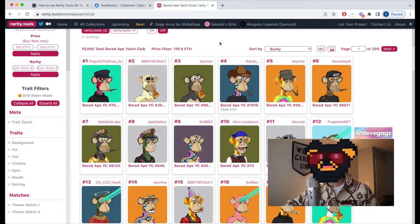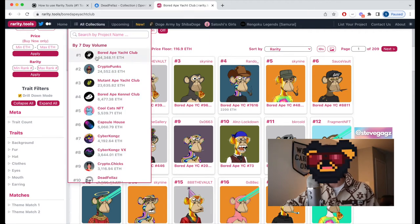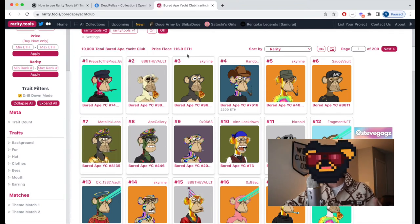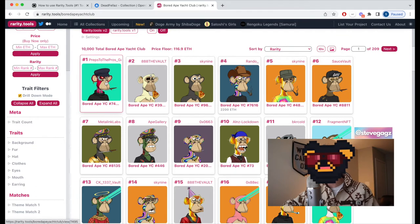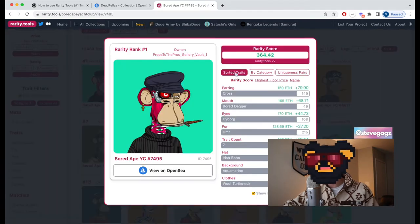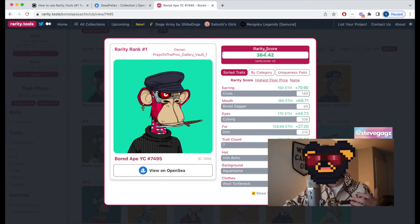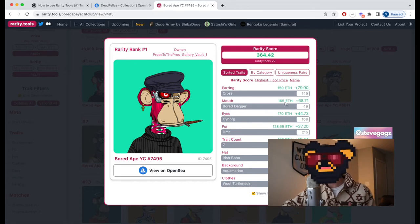The first thing you'll want to do is go to the NFT collection. If you hover over 'All Collections' you can search by project name, or just click on one of the blue chip projects listed there. We'll use the Board Apes as an example. If you click on one of the NFTs, you can see its rarity information at the top, including its rarity score.